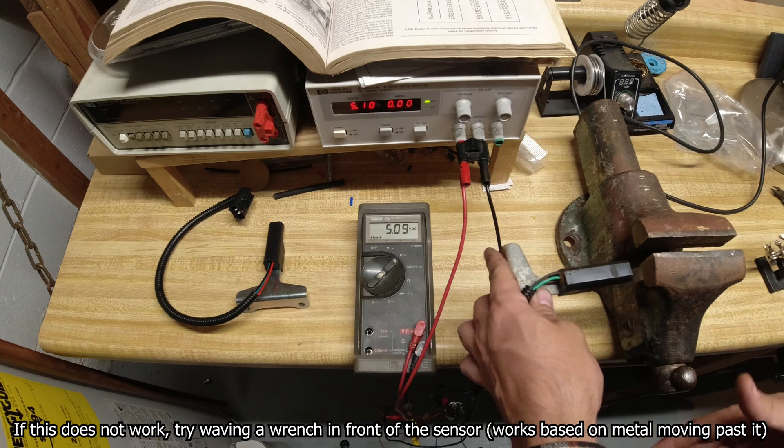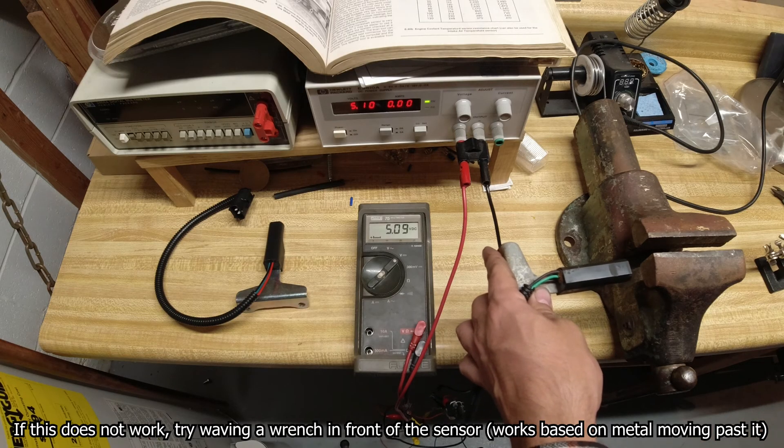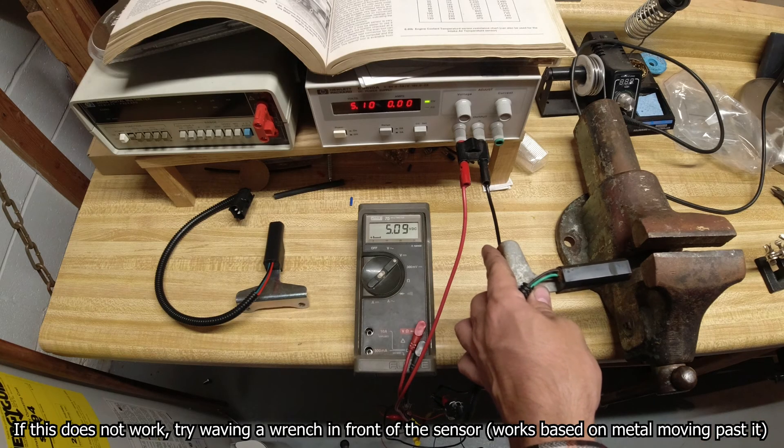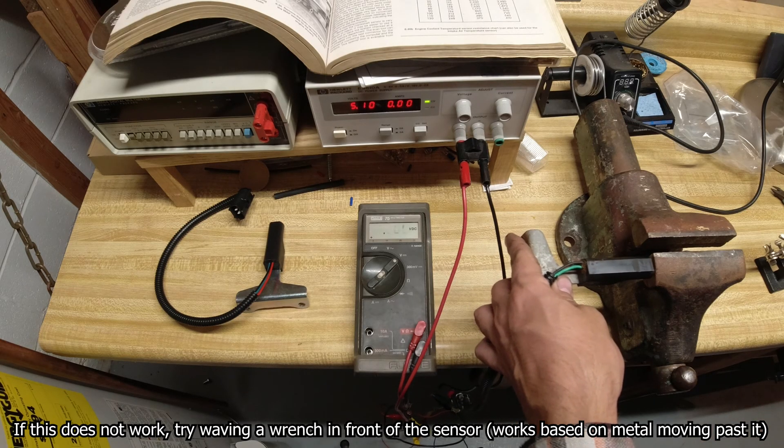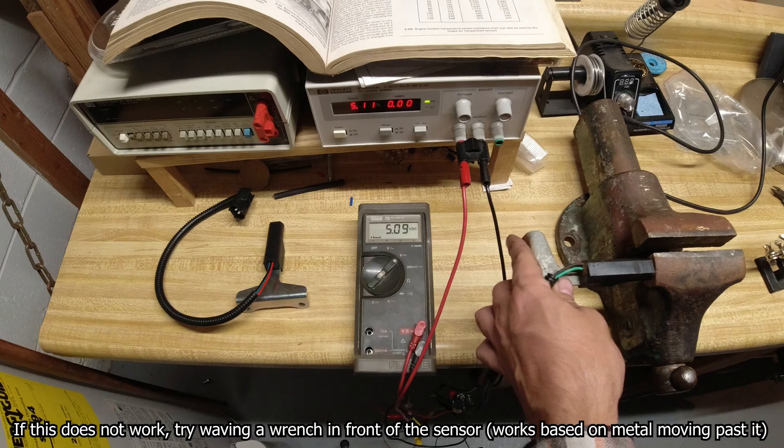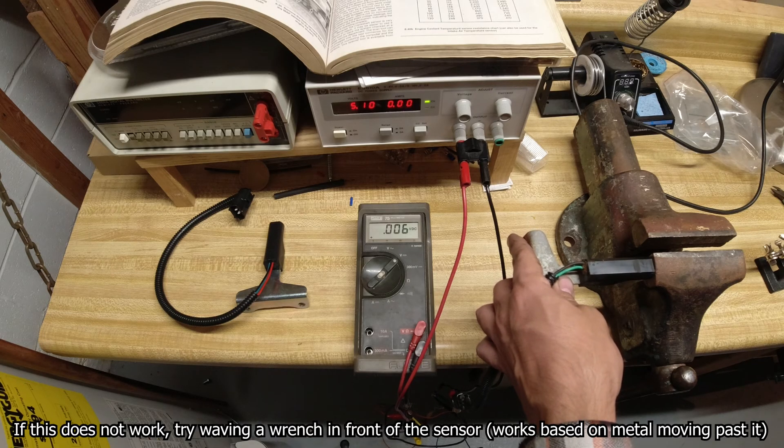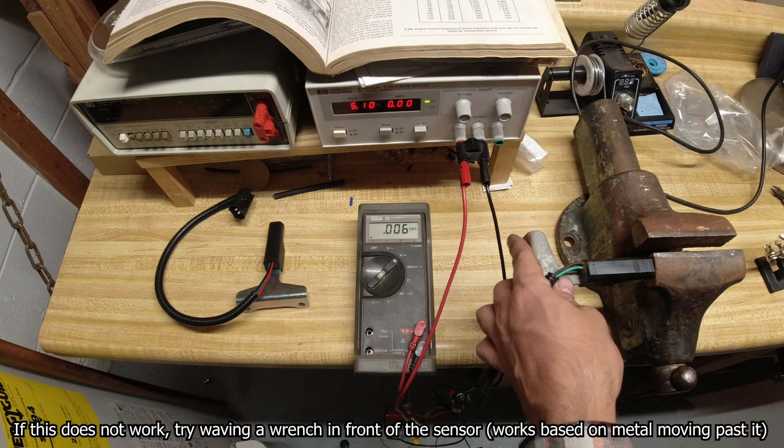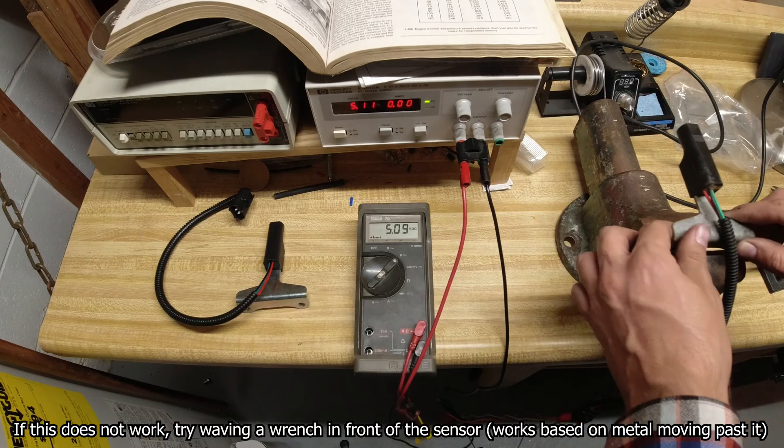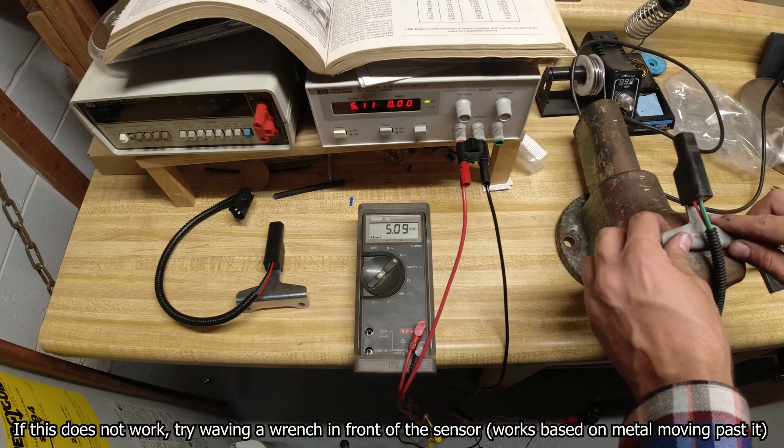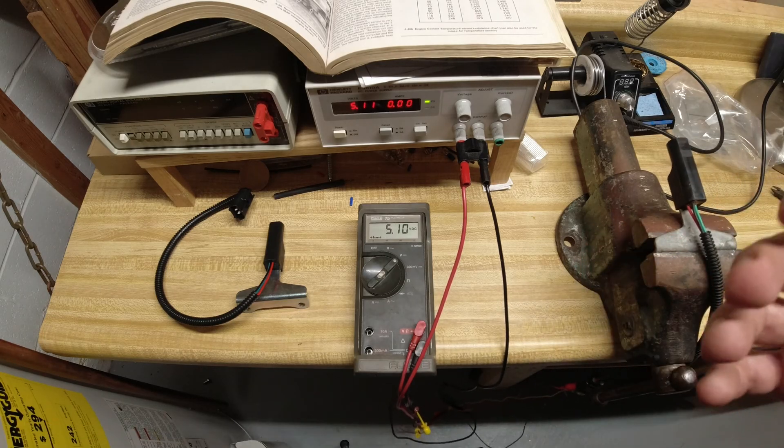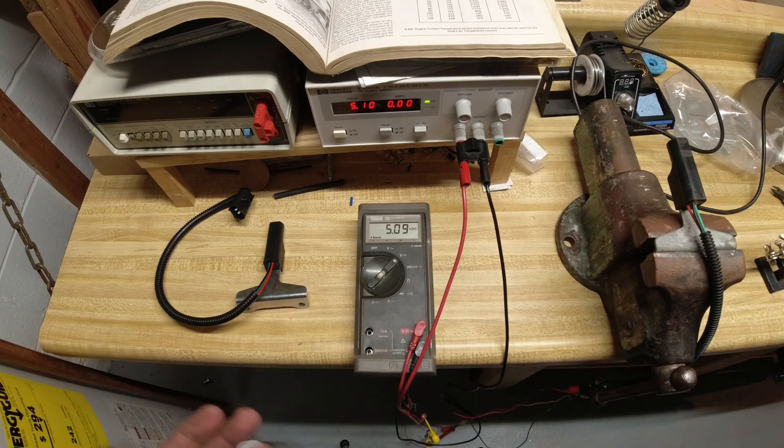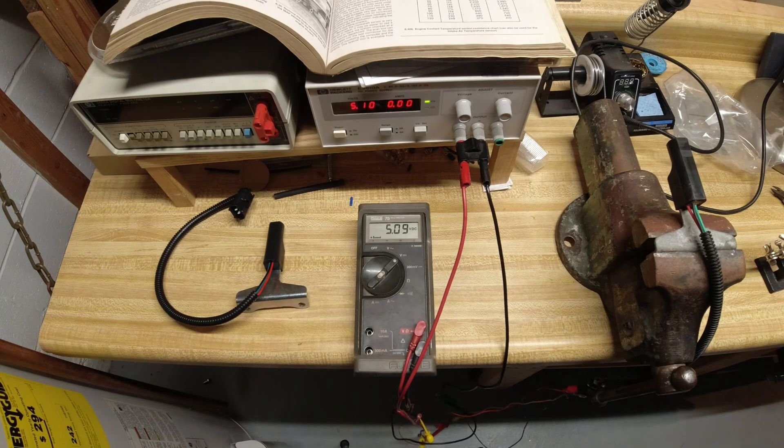So again, far away and not touching anything metal should be five volts, and close should be zero volts. So anyway, that should pretty clearly explain at least how to wire this up, how to test it, a very basic wiring diagram.